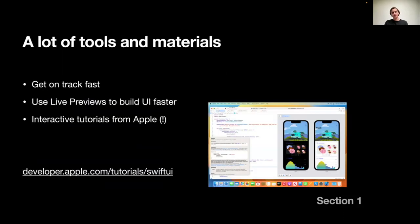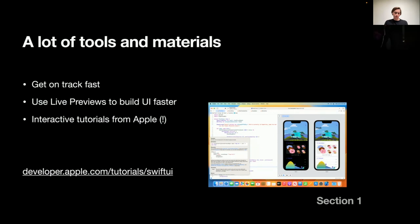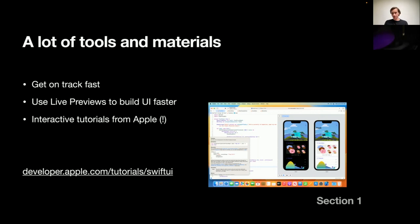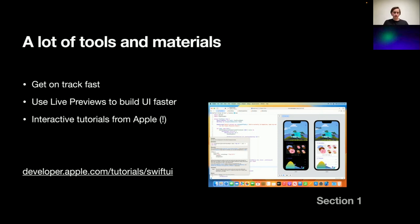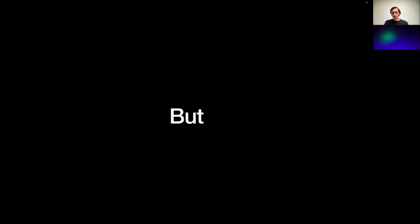Also, SwiftUI has a lot of tools and materials coming with it. You could learn it fast, and you could use live previews to watch how your code changes on the fly without the need to build it each time. Apple did a fantastic job this time with their documentation, and they now have interactive tutorials that you can check out. That's cool. All these links would be available after the session, of course. And we could have ended up here. But there's a catch.